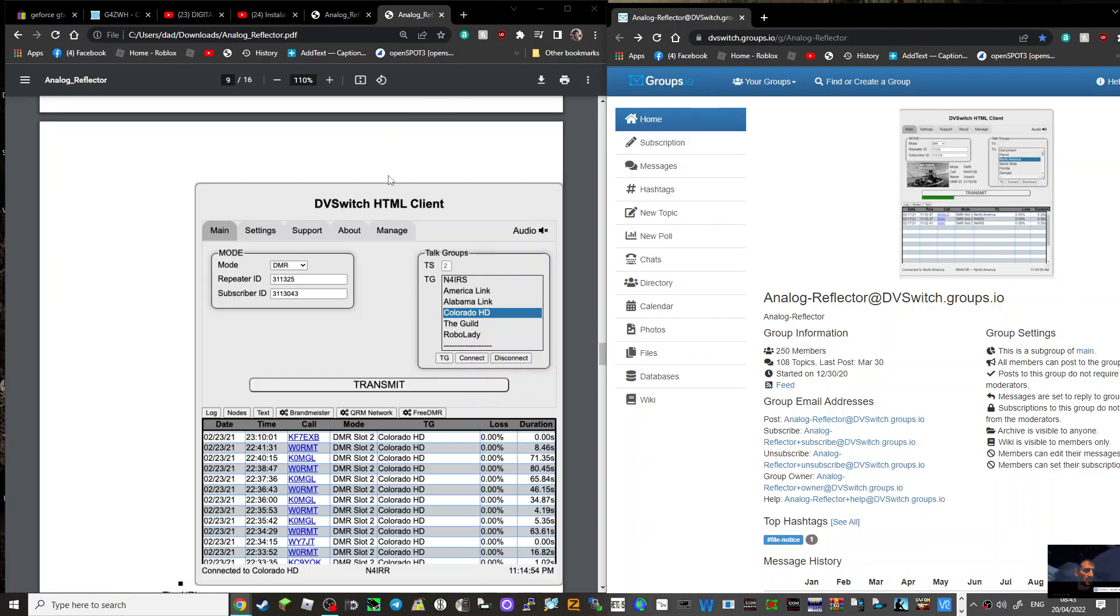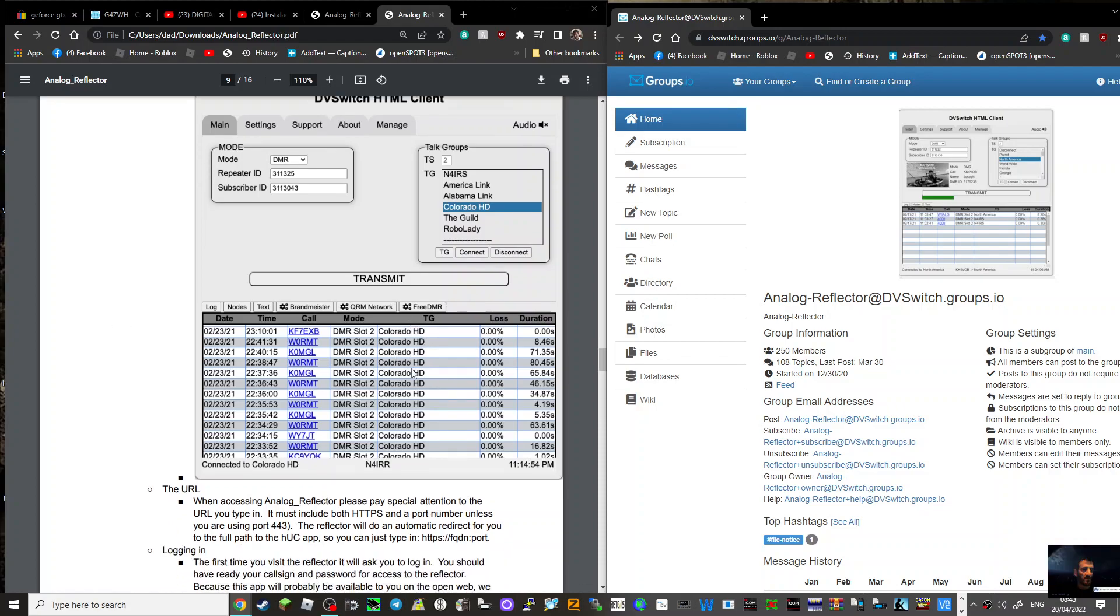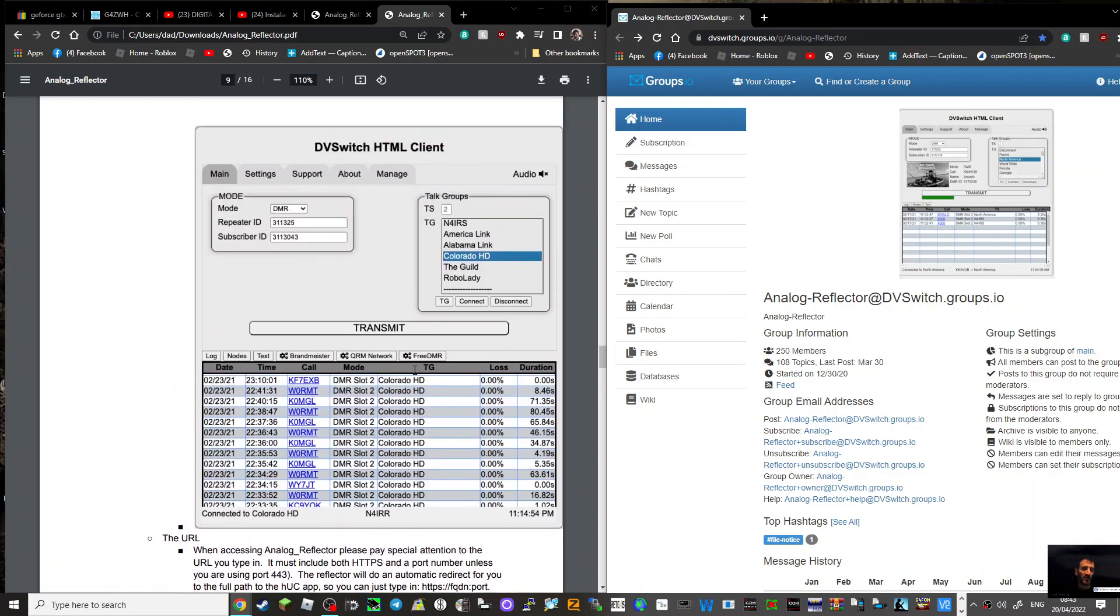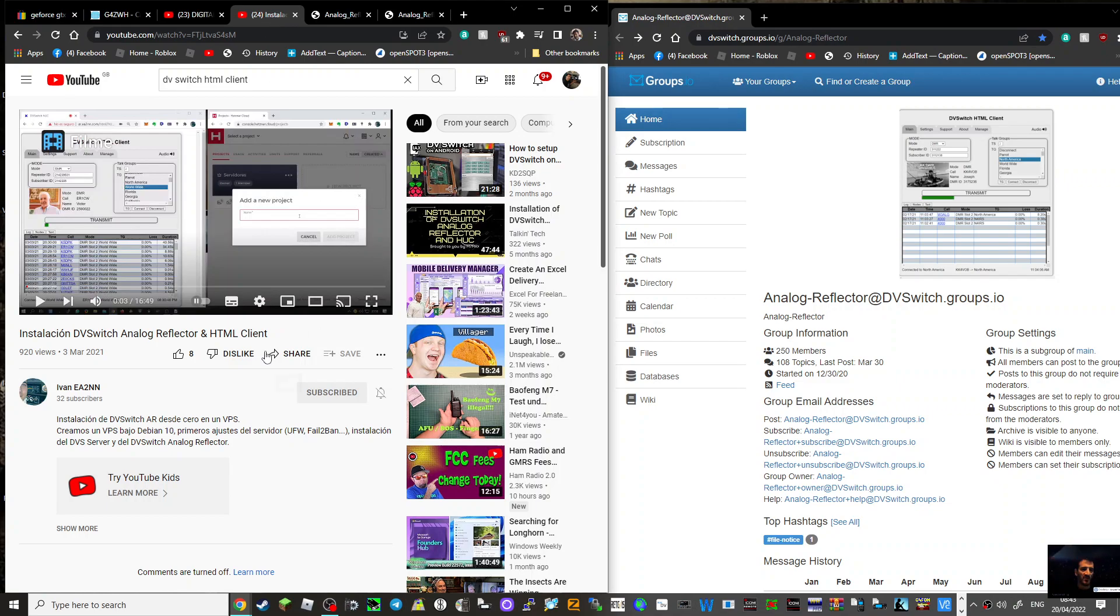Welcome to my channel. I just had a chat with Rob and he told me about this DV switch HTML client. It's like a Windows system and I got a feeling it definitely uses DMR and possibly Fusion and maybe more.